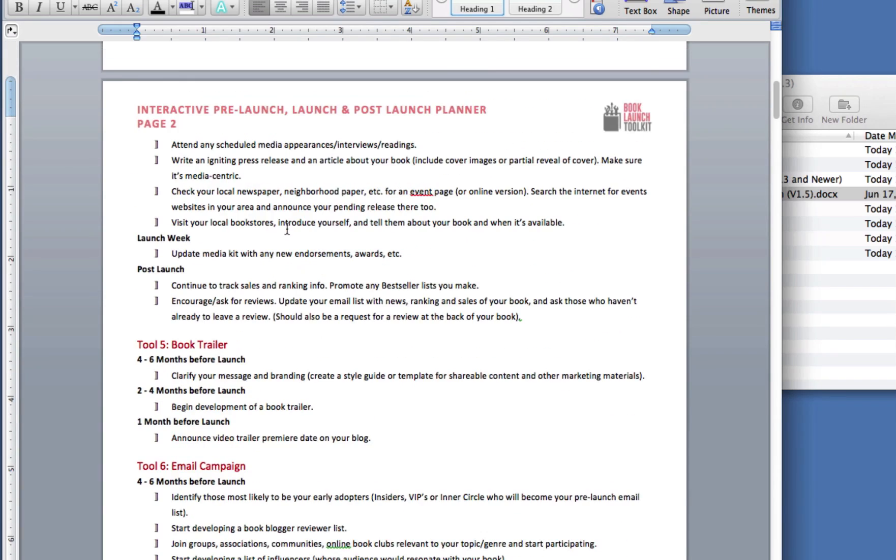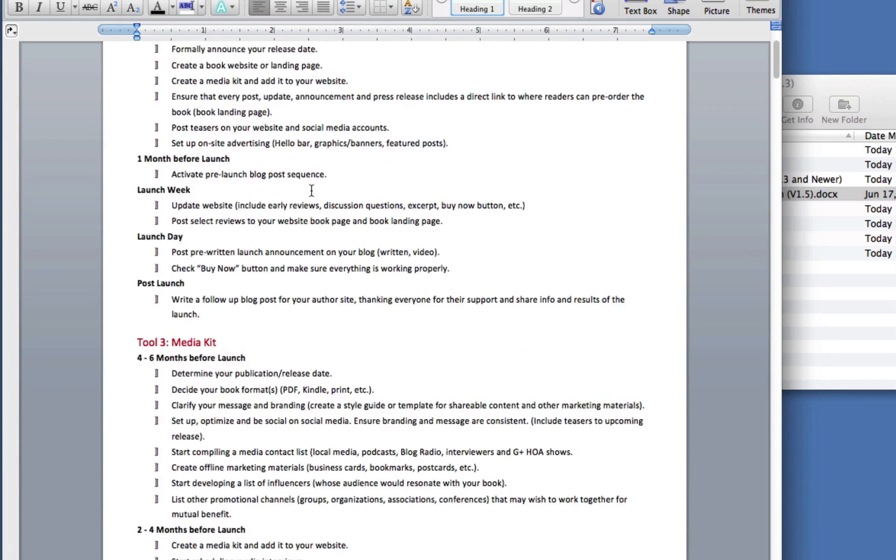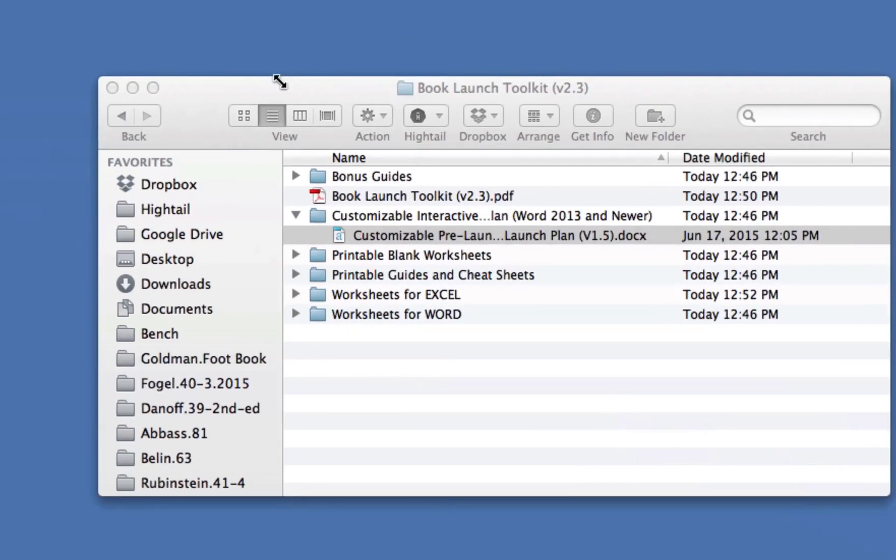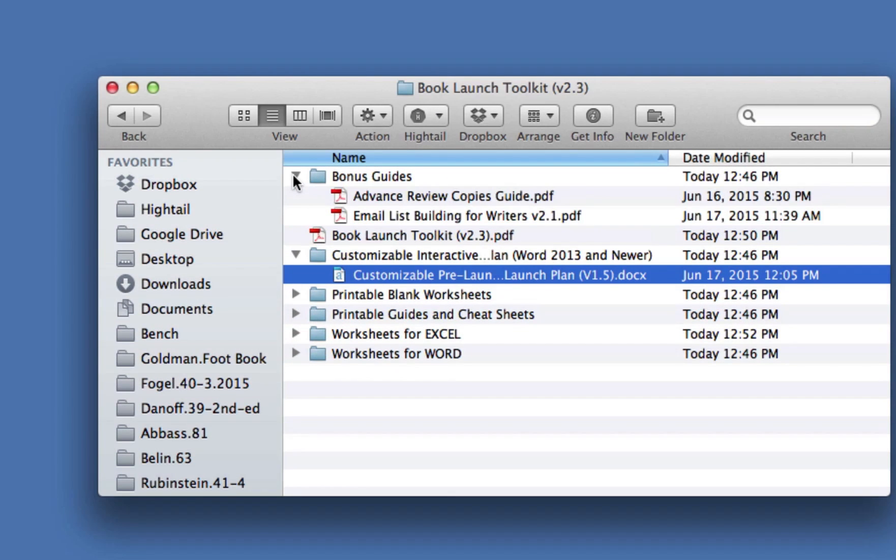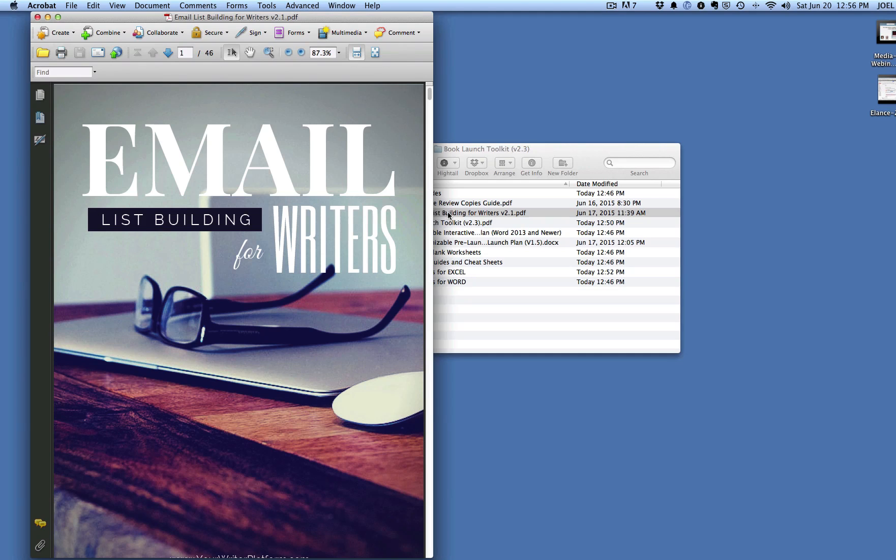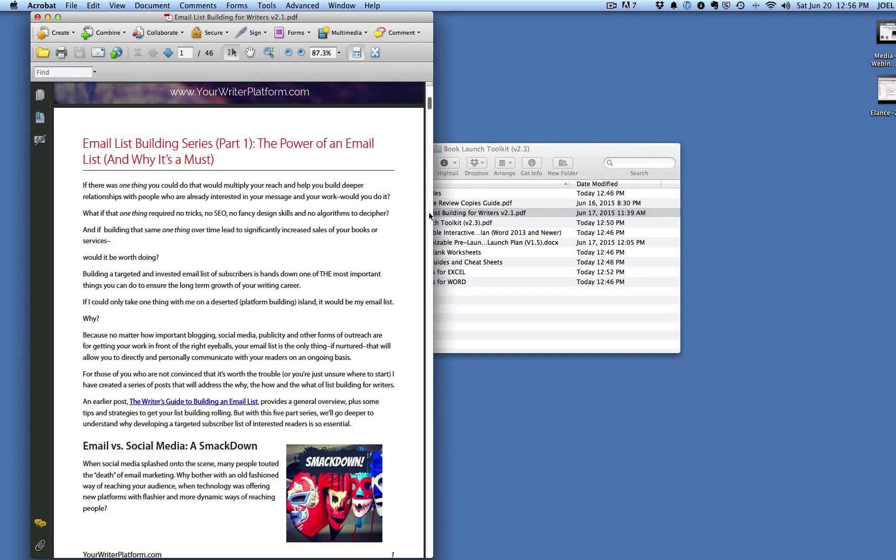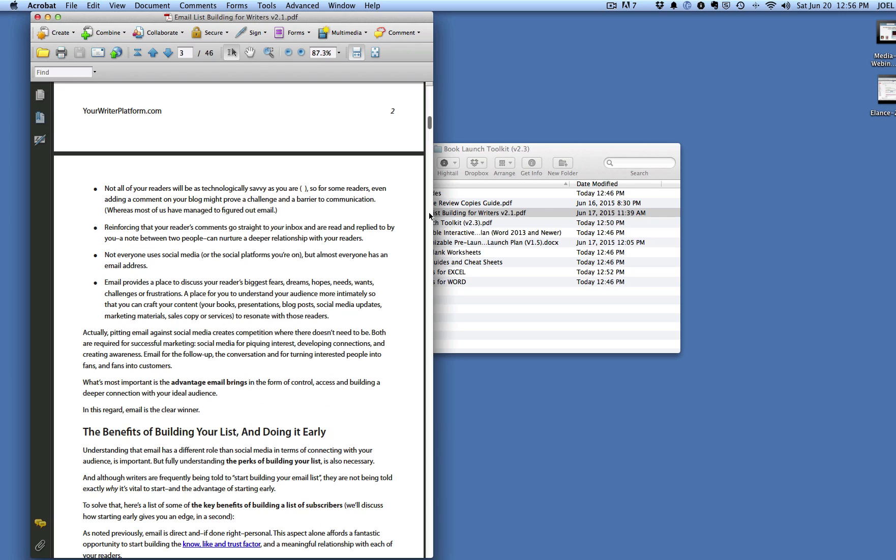So the last thing I want to show you is the final folder. And that's the bonus guides. In the folder, you're going to find this terrific bonus from Kim. It's a complete 45-page guide on how to build an email list if you're a writer. How to build the right kind of email list and how to make sure that you're getting the right people on there. This is pure gold.